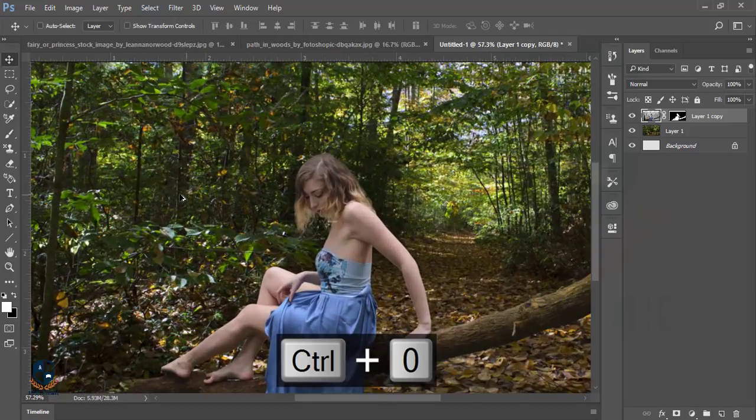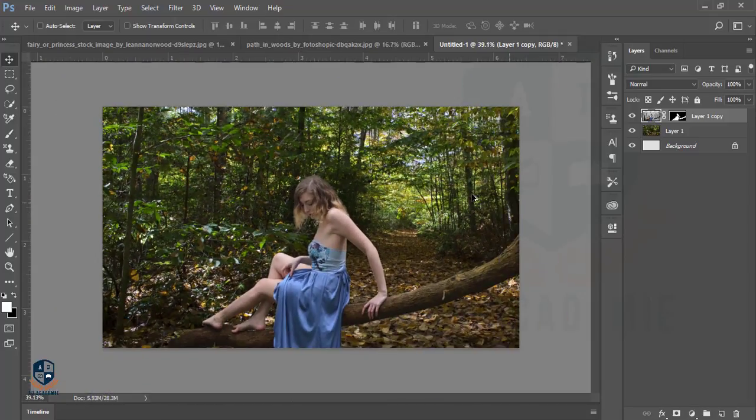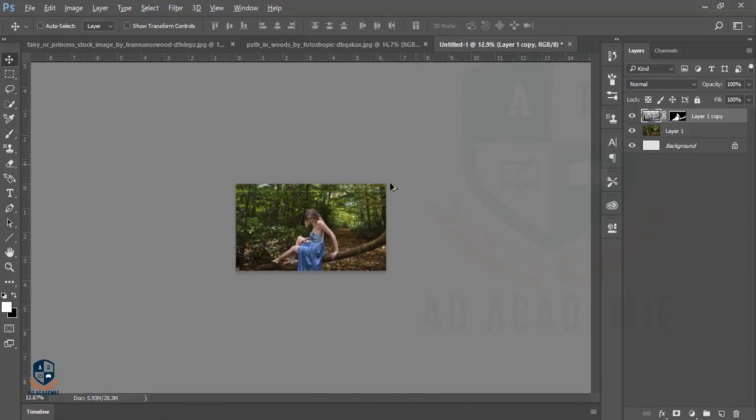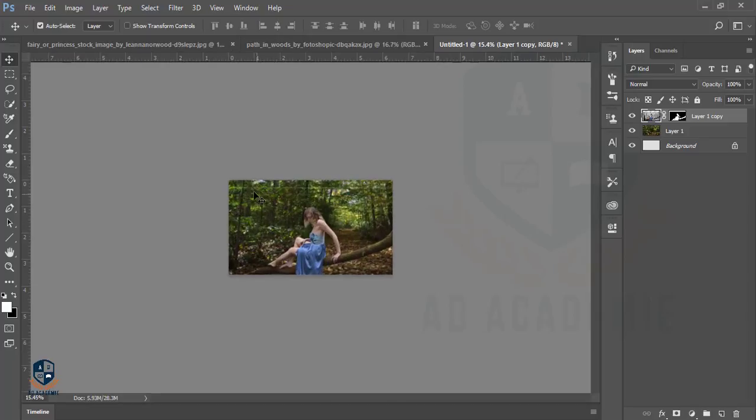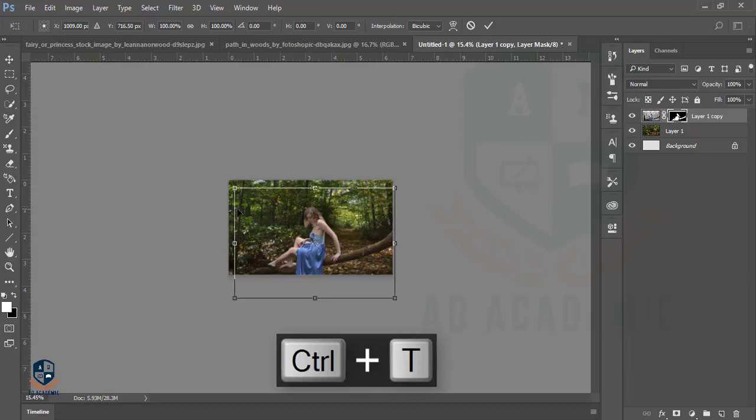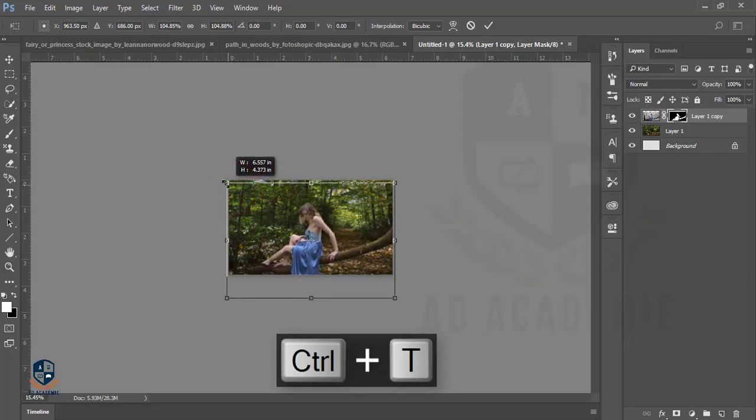Here is some white area. Yes, here is some white border we have to fix. Press Ctrl+T and adjust. That's good, it adjusts with the background.